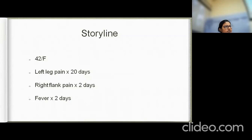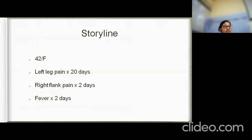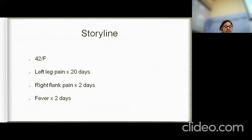The patient is a 42-year-old female who presented to OPD with history of left leg pain for the past 20 days, right-sided flank pain for the past two days, and high-grade intermittent fever for the past two days. She had no history of dysuria, immobilization, or prior leg swelling.